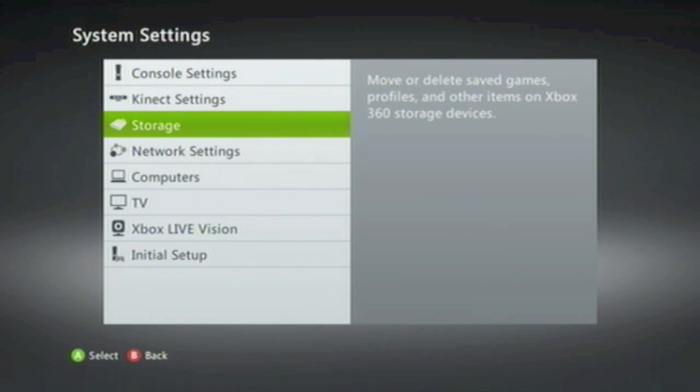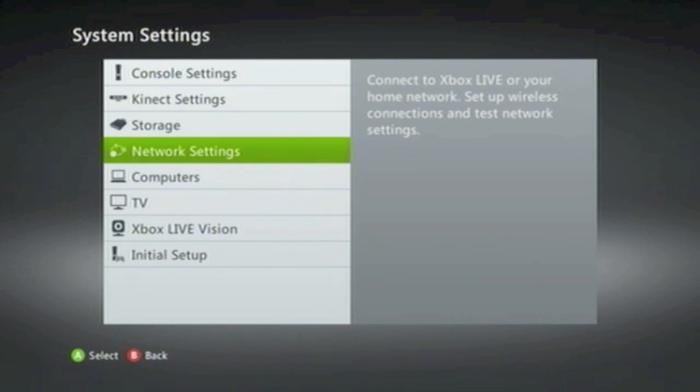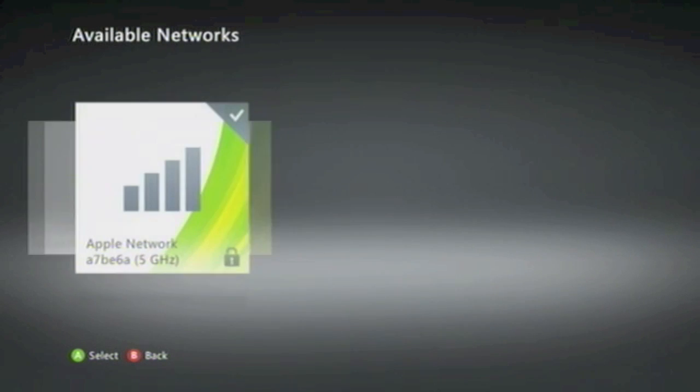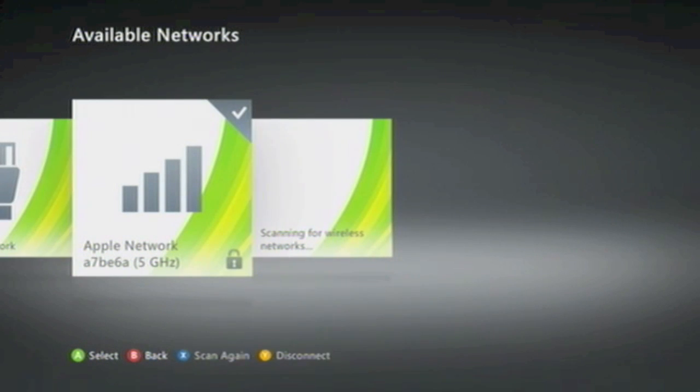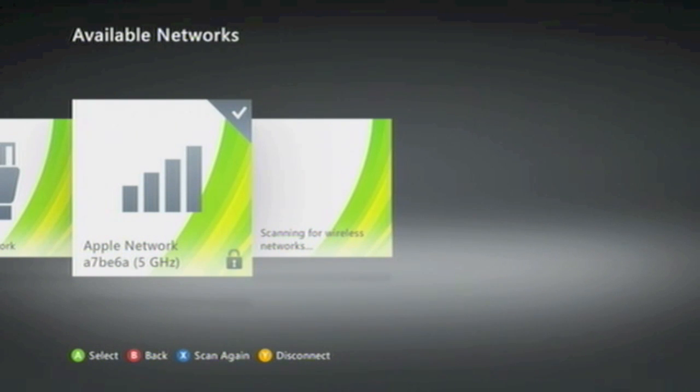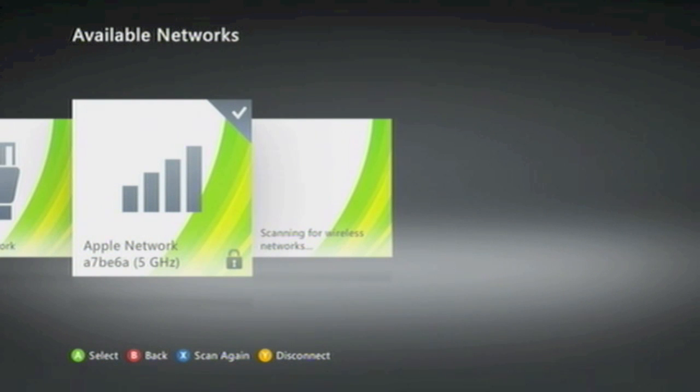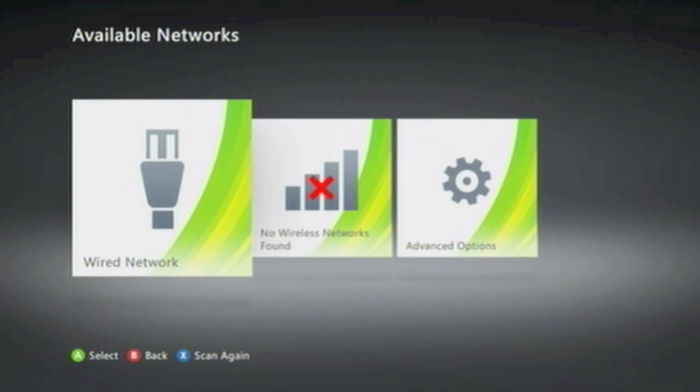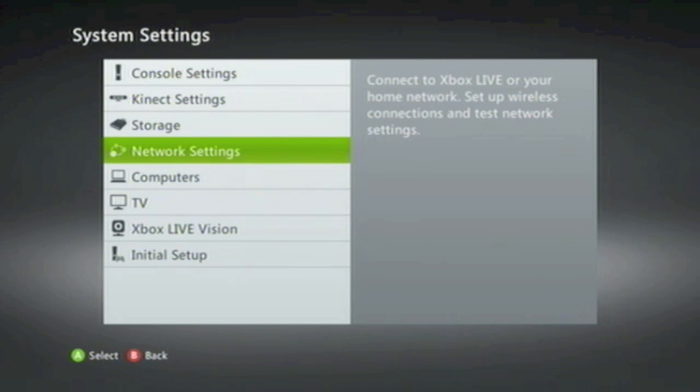The next settings we need to wipe are the Network Settings. When we select Network Settings, we're presented with the available networks that the Xbox can see. You should now click on the Y button on your controller to disconnect any wireless networks that your Xbox may be connected to.